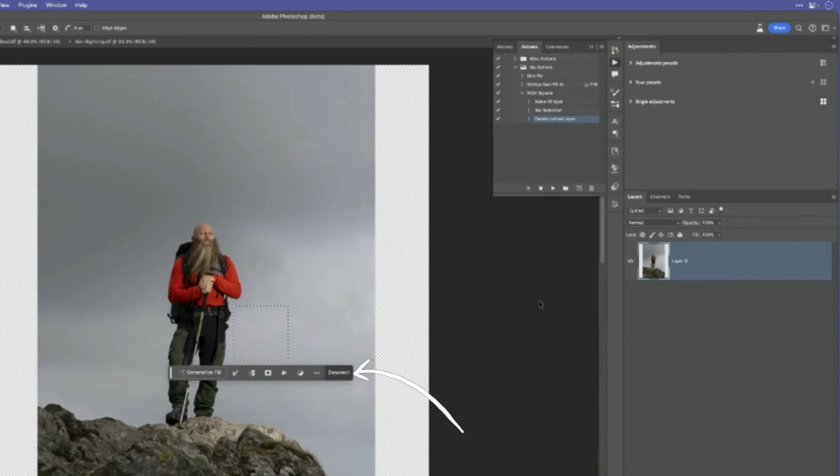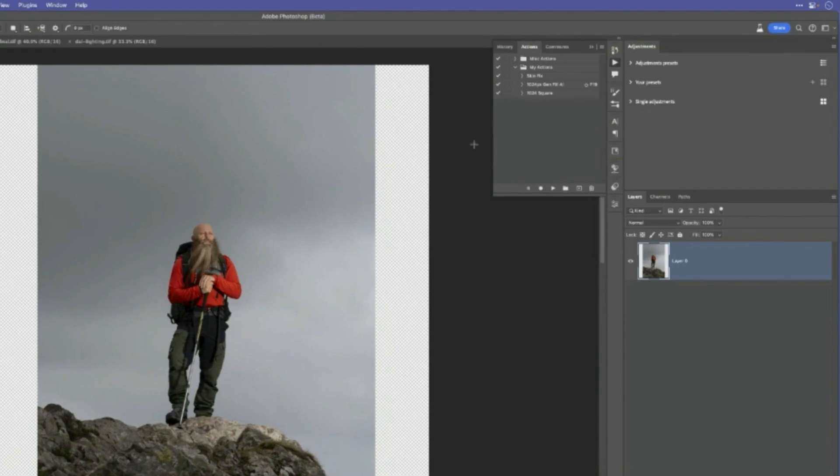Let's go back to the Actions panel and stop recording. And press, deselect that there. So we've got this new action, 1024 square. Let's see if it works. We'll press play. And there you go. There is our action.